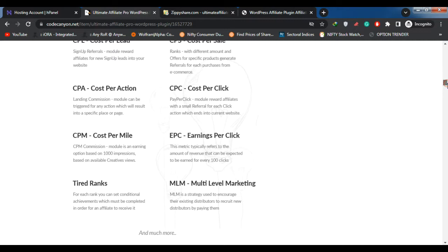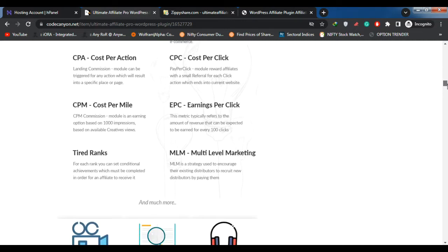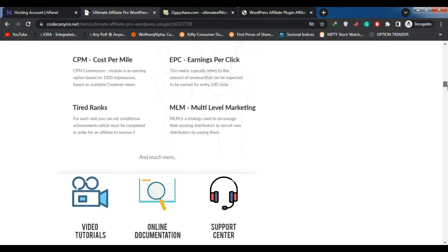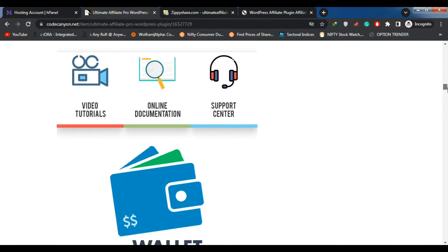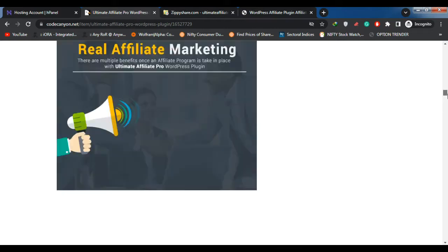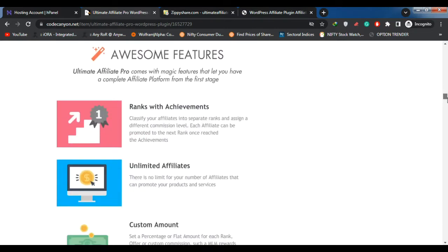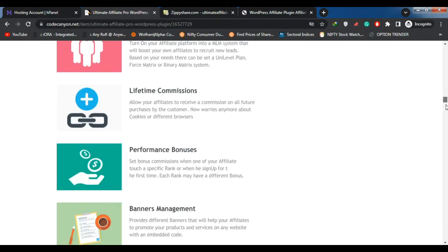If the customer successfully completes a conversion — i.e. a sale or a form submission — a referral will be generated and the affiliate will be awarded a commission.